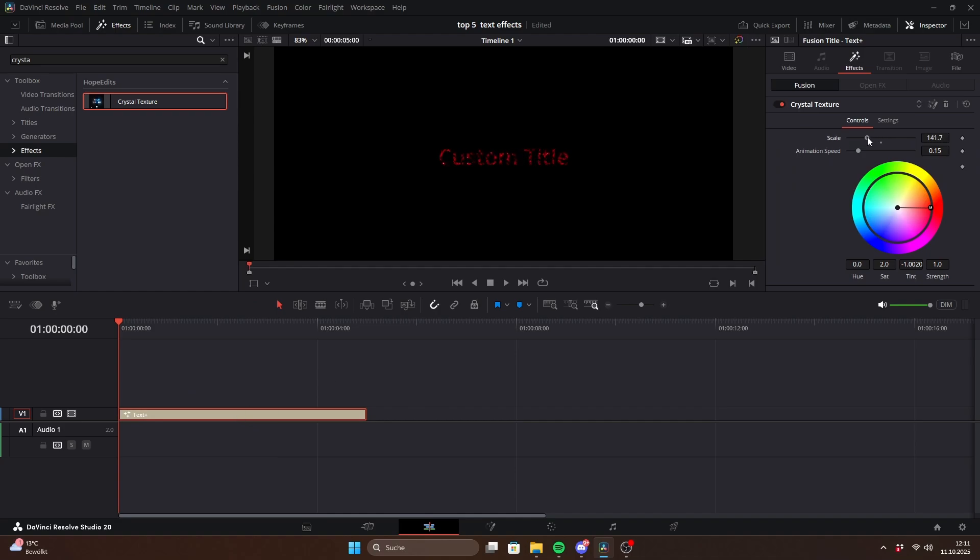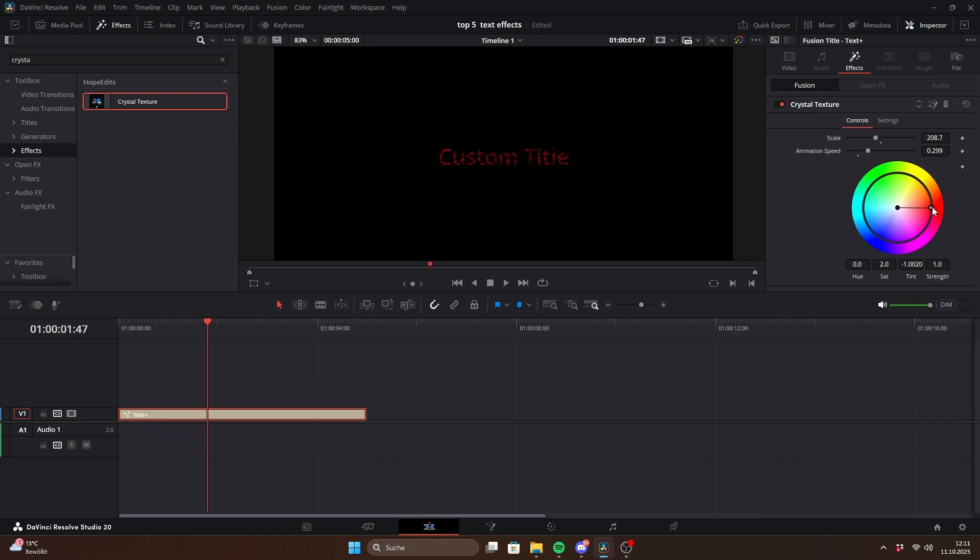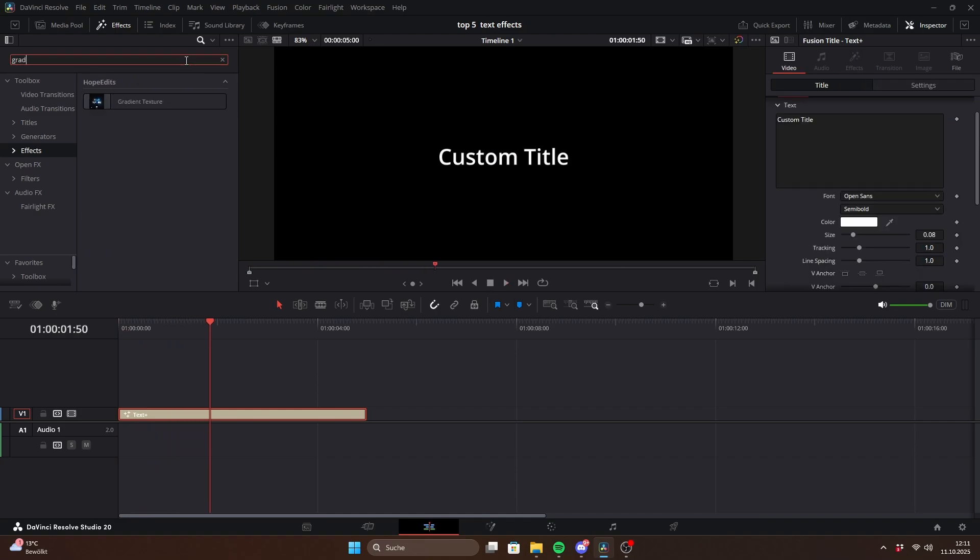The controls here are much simpler. You can adjust the size, animation speed and the color of the crystal-like effect. And the last texture is the gradient texture.